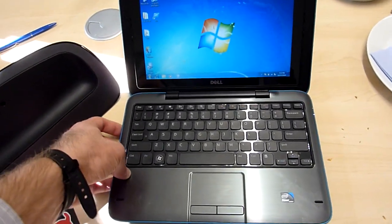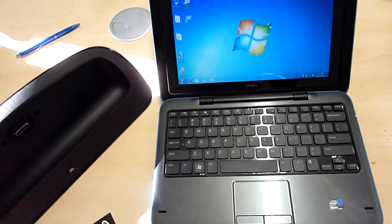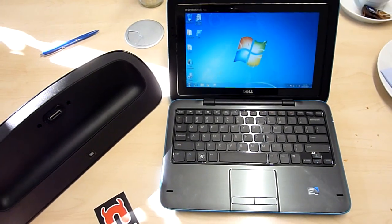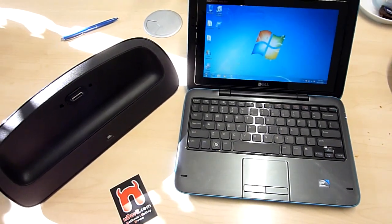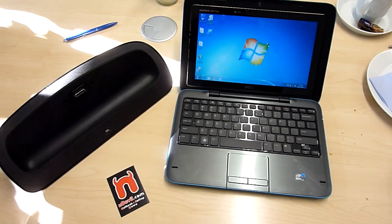This was the Dell Inspiron Mini Duo 10-inch netbook. I'm Bartel Graf from Netbook TV. Thank you for watching.